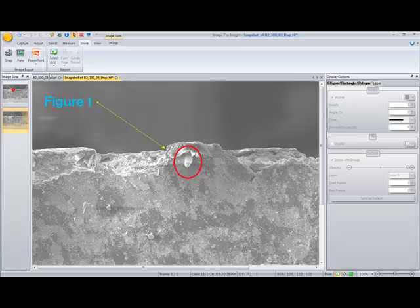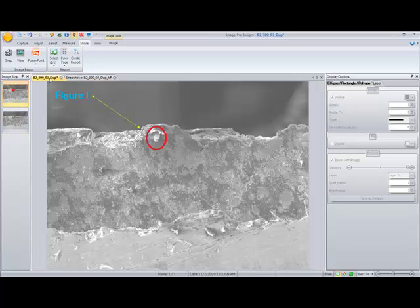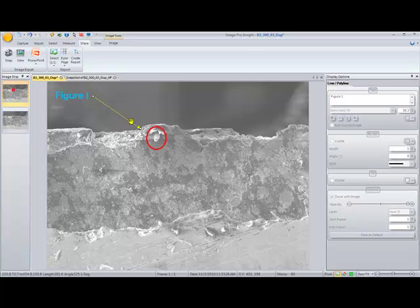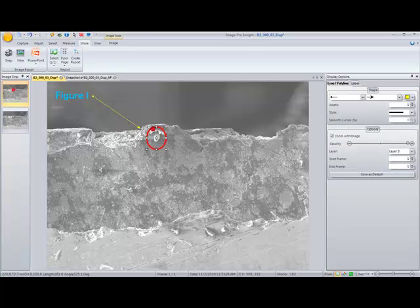And when we go back to our original the annotations are still presented as overlays. So these are some great ways to annotate and point out areas of interest on your image so that you can share with others.